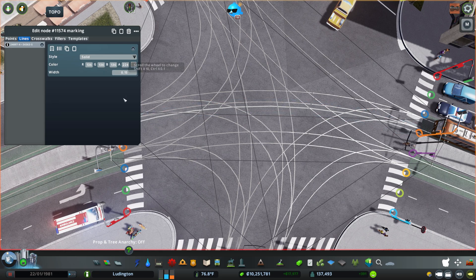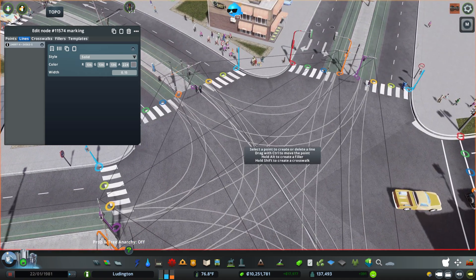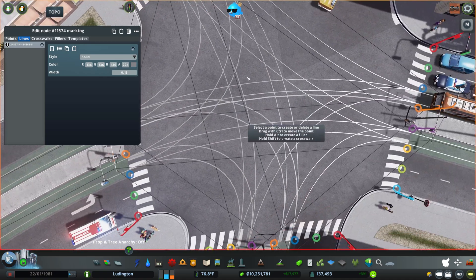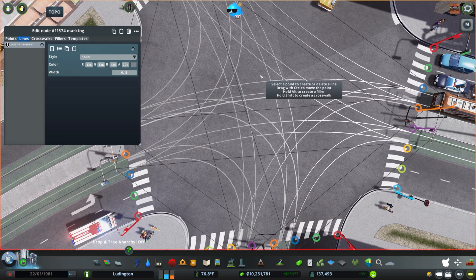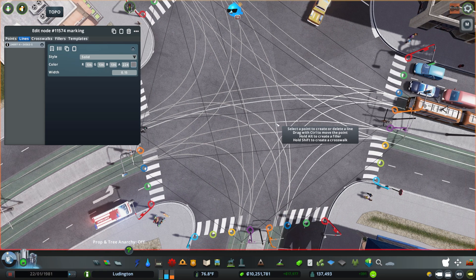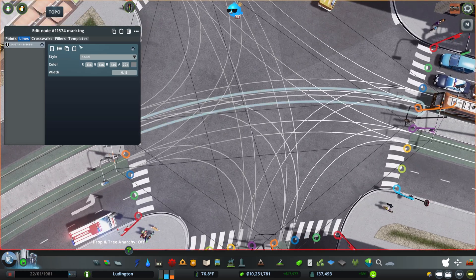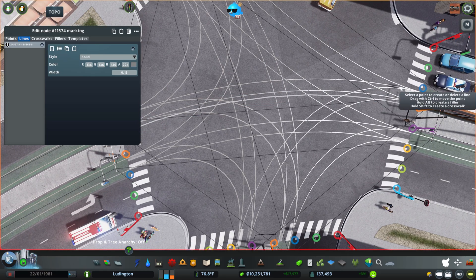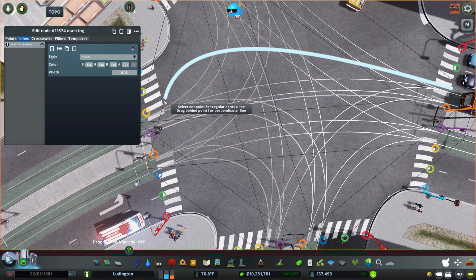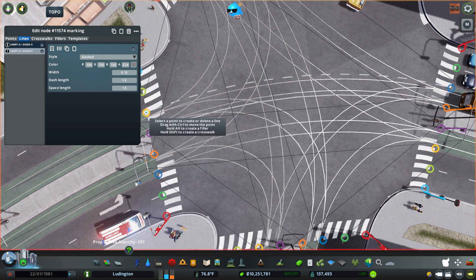And you can change the width and stuff like that. The only problem I have right now is it kind of matches the track, but I think it'll be fine. So let's get some lines in place here.